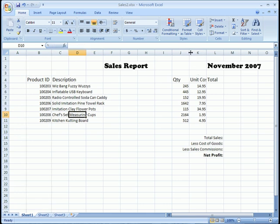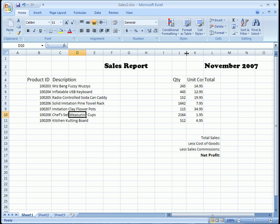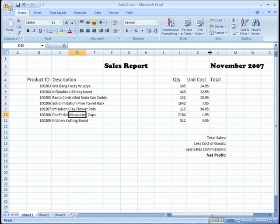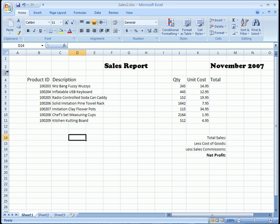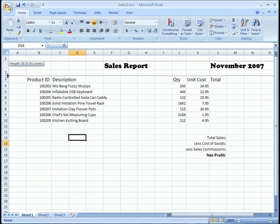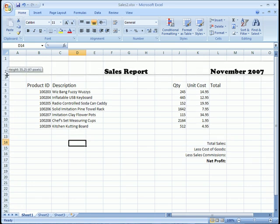So let's go ahead and make quantity a little smaller, and unit cost needs to be a little bigger. Okay, so we can see it. That's good. You can do the same thing with the rows as well. So you can click and drag, make those larger or smaller. And that's something that you'll find yourself doing from time to time, just resizing column widths and row heights.